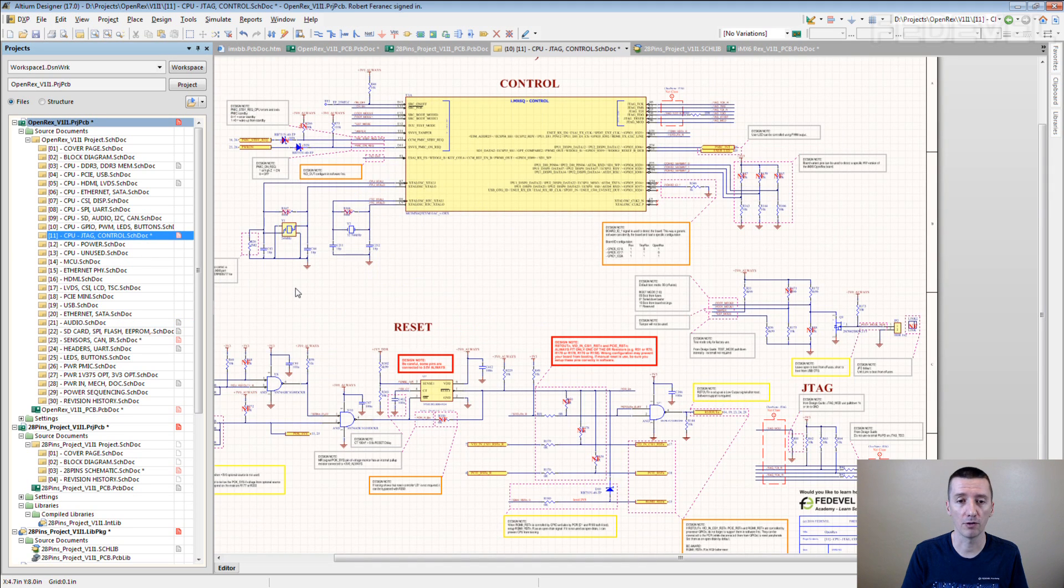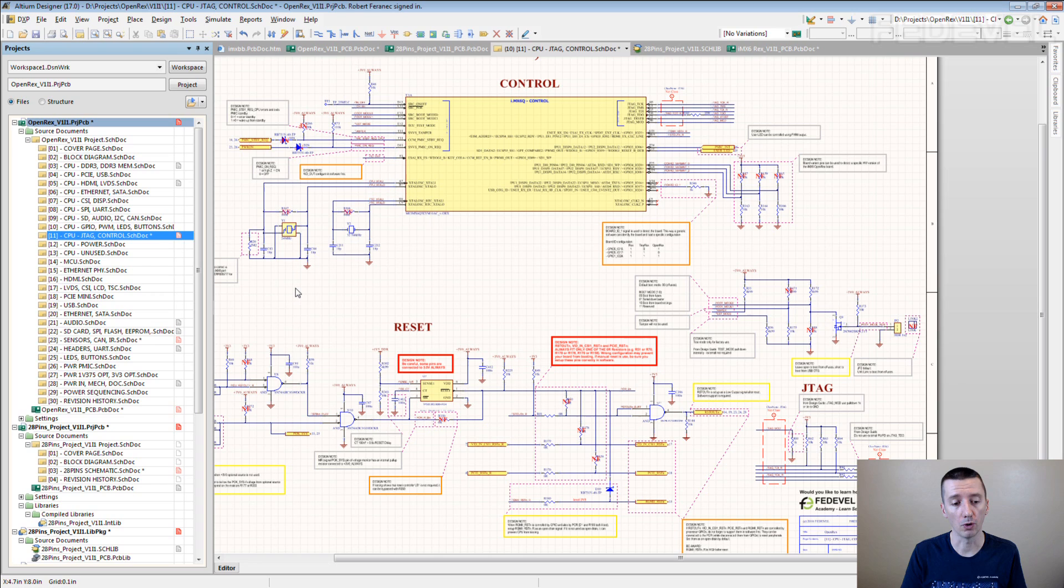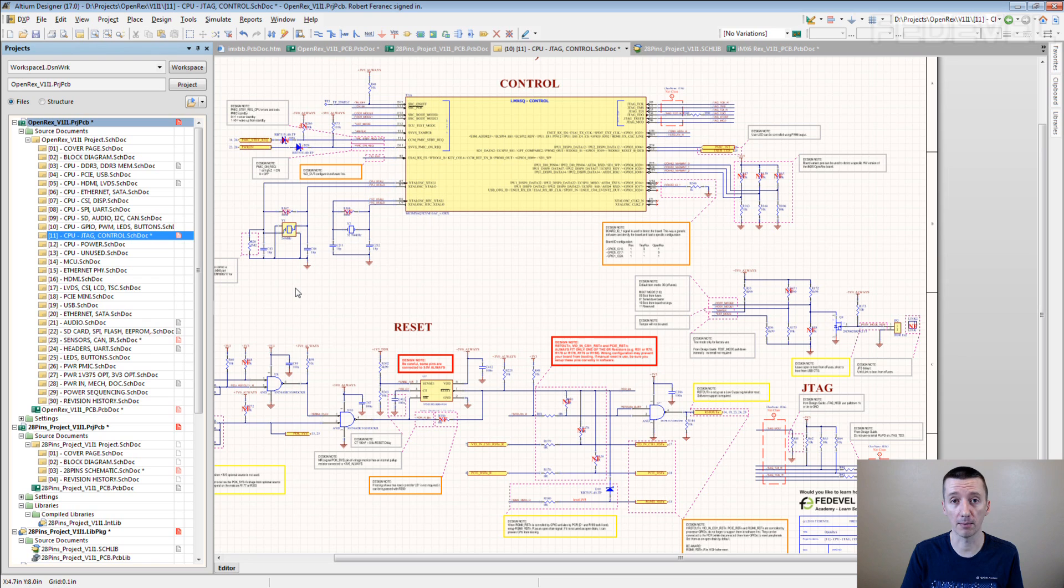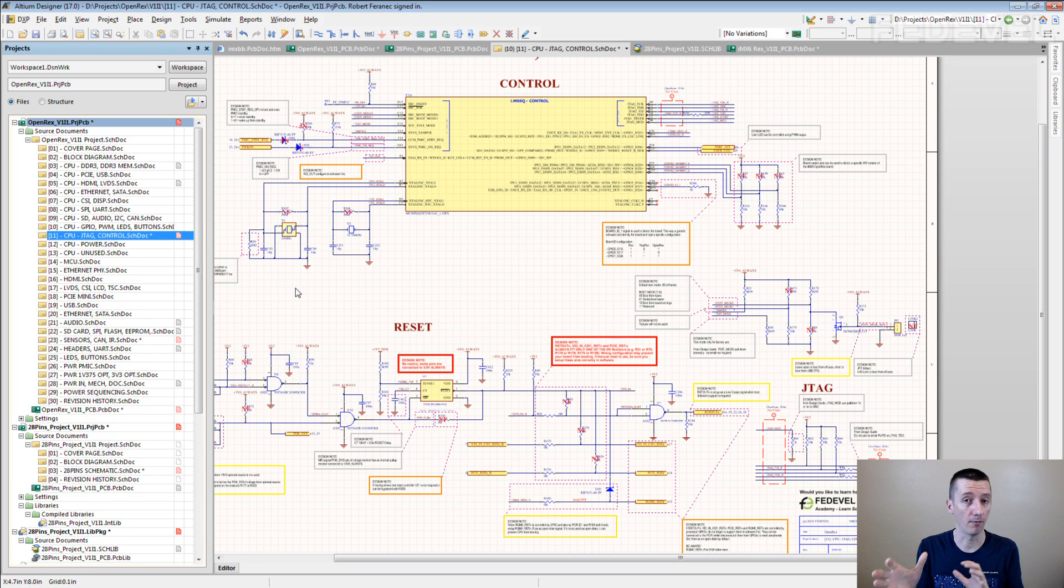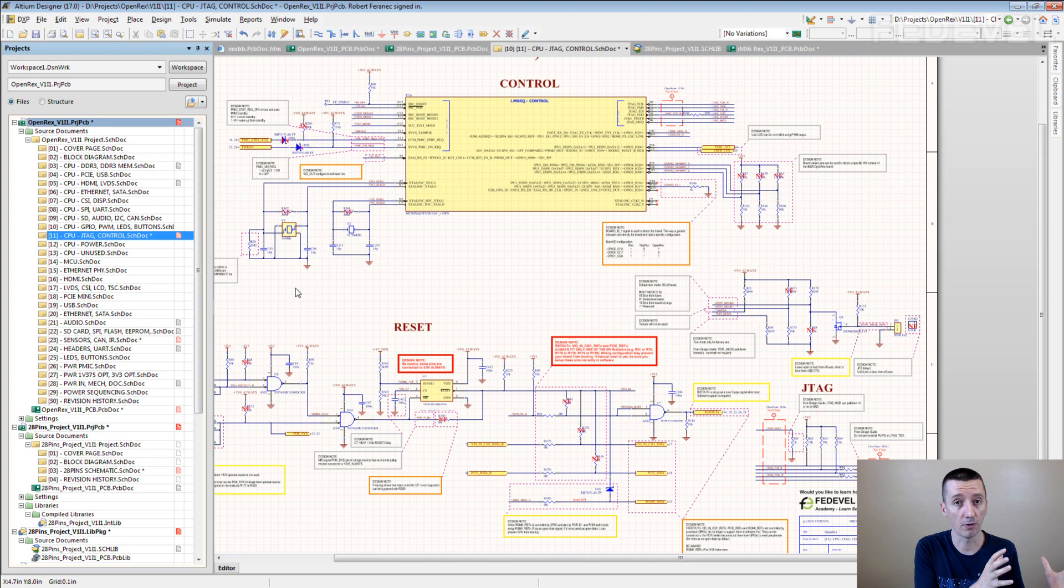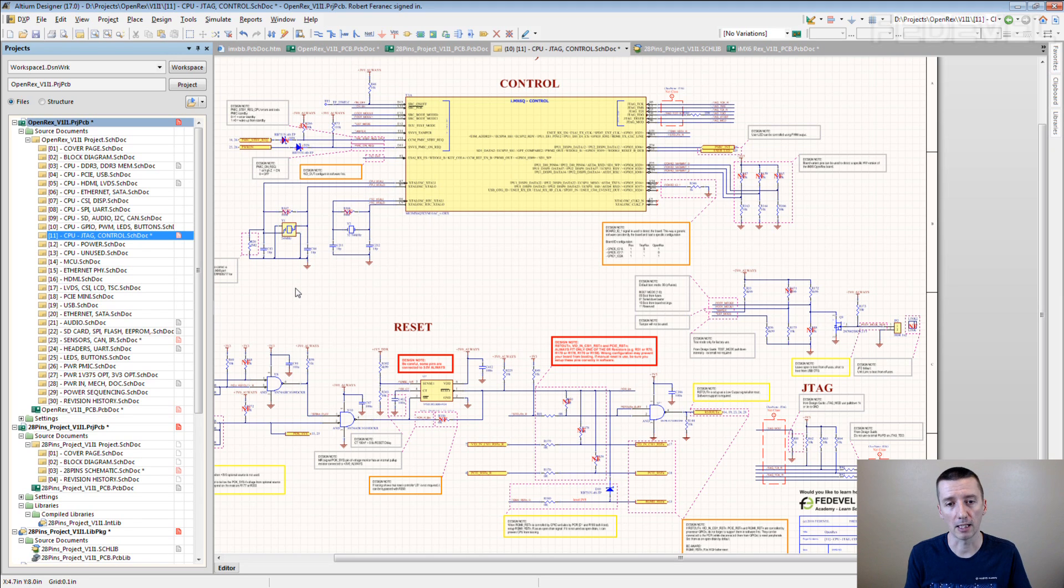Other kinds of information which we normally place into schematic can be useful for software guys, and especially the information if we change something comparing to reference schematic. So you have a circuit in reference schematic and we do it a different way. Many times you need to do some changes in the software. If there is software for reference schematic, you need to adjust the code to be able to run it on your board. So put there this kind of information.